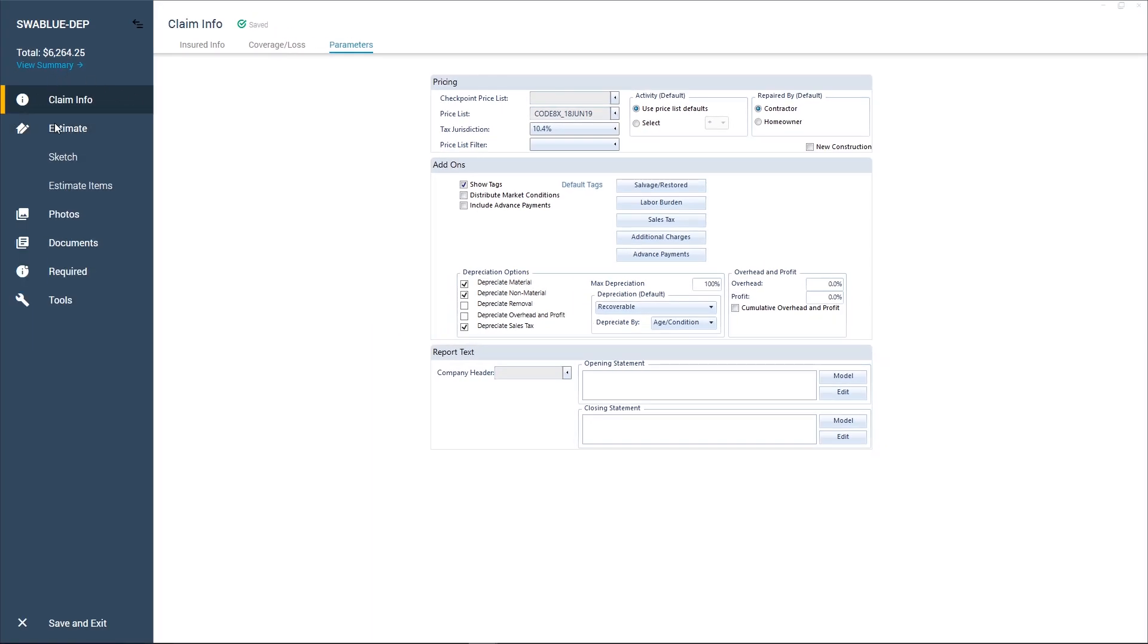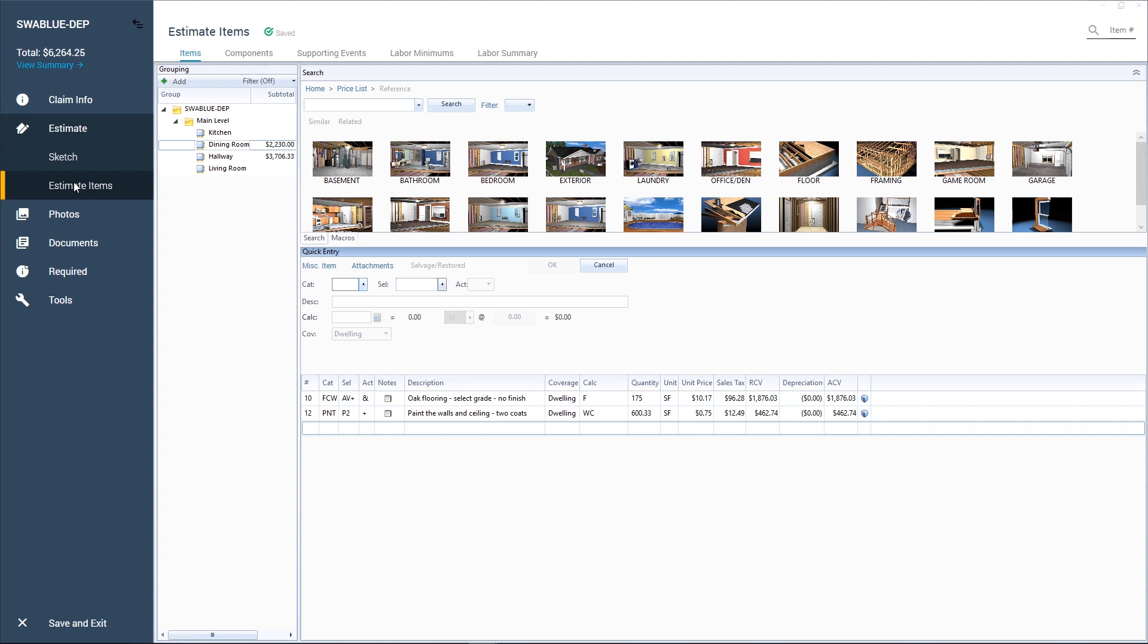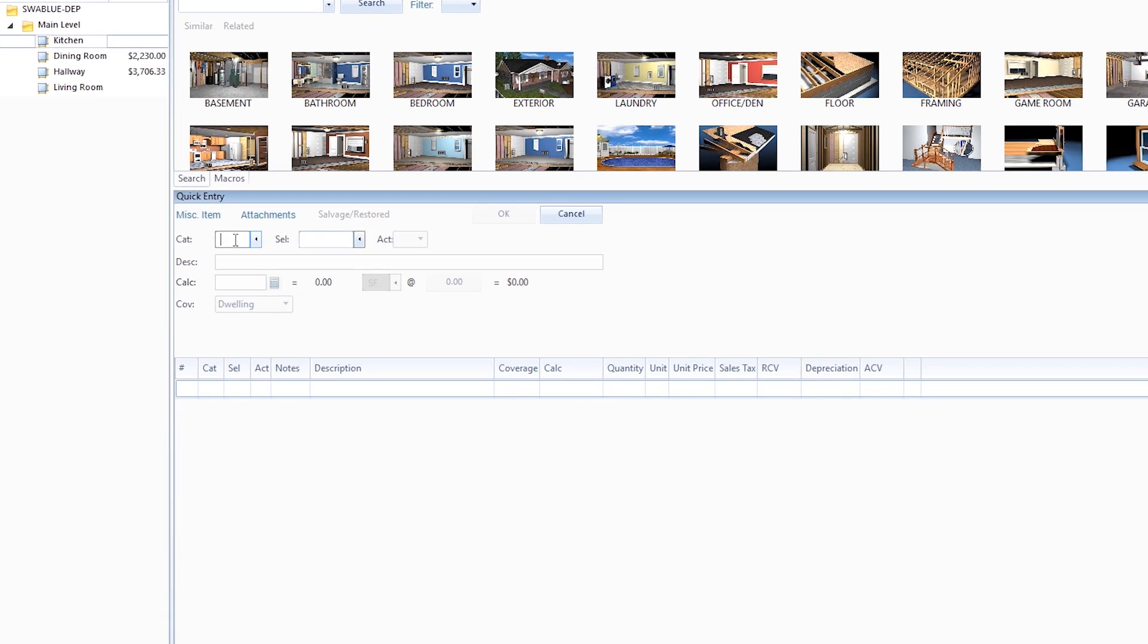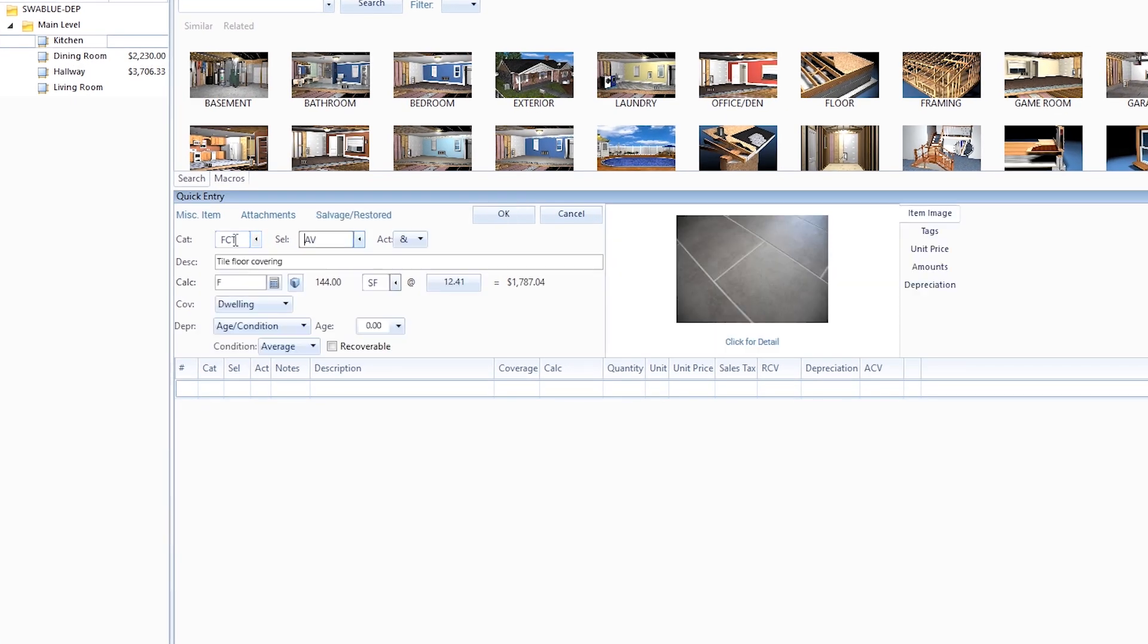Now we click the Estimate menu and choose Estimate Items. Let's go to the kitchen and add some average grade tile. At this point, there is no depreciation applied to the tile.